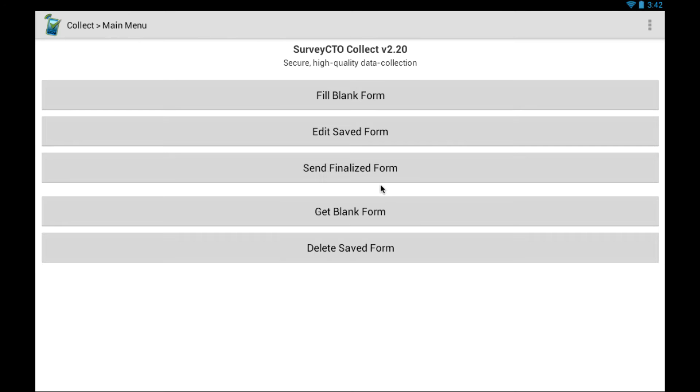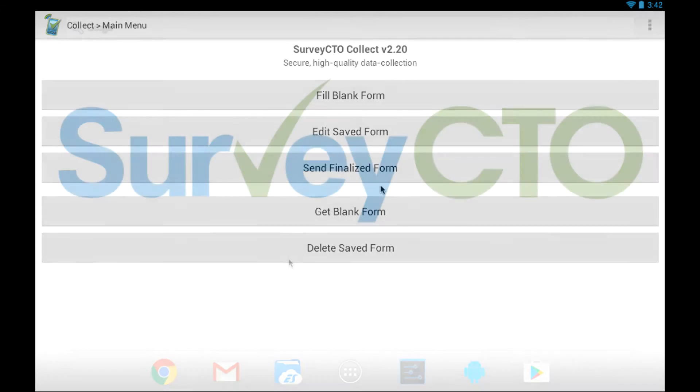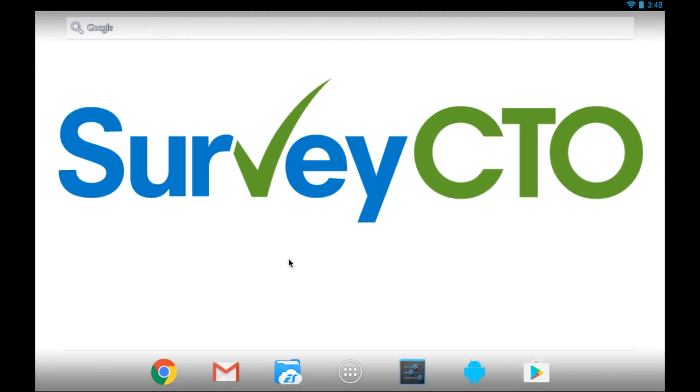You have now installed Survey CTO Collect. If you need to see those steps in more detail, continue with the next segment of this video. Okay, so let's go over installing Survey CTO Collect on Android in a little more detail.